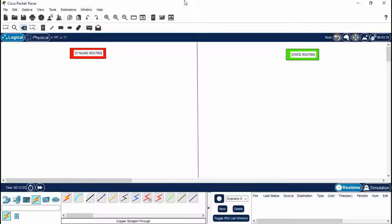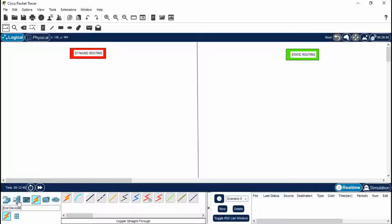Hello everyone, welcome to my channel Learn with Mukul. In this video I'm going to teach you about the basics of Cisco Packet Tracer — transferring data between two different networks in two different ways. The first way is dynamic routing and the second way is static routing. I've made a comparison video today, so I've already made separate videos on both topics.